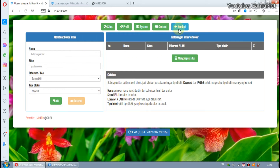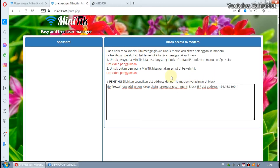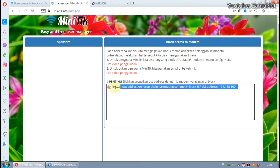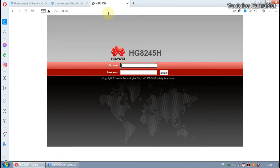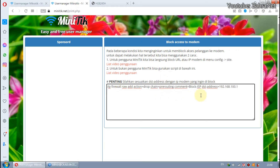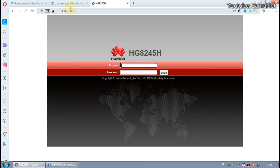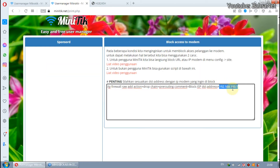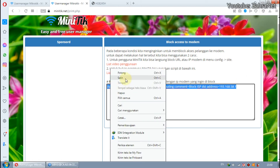Now we will discuss the second way, which can be used by Miniteak UserManager users or non-Miniteak UserManager users. Because here we use a script that is installed via Winbox, meaning this general method can be used for all. Before you can use this script, please first adjust the DS address section with the IP modem you are using. After that, please copy and paste into a new terminal via Winbox.